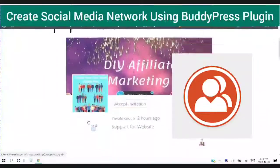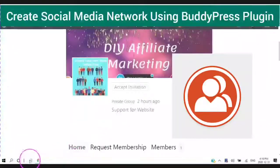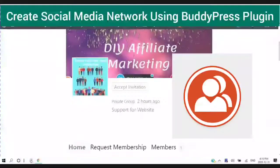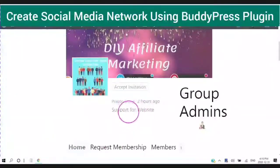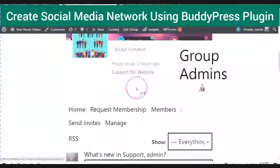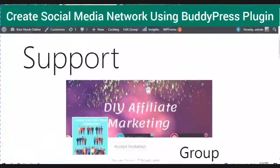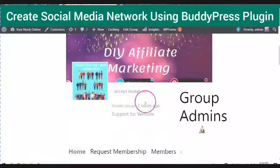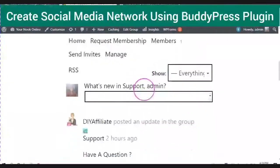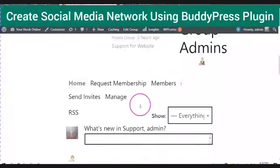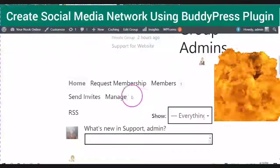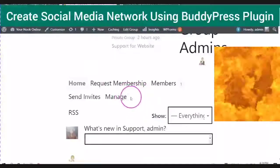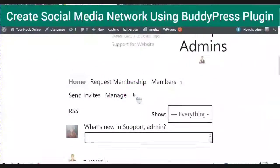Today we are going to be creating a social media network using the BuddyPress plugin. This will help you be able to create engagement and also this will be the start of you creating your own social media network right on your website.